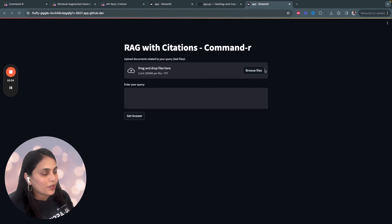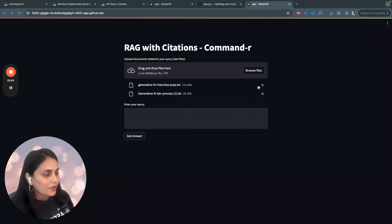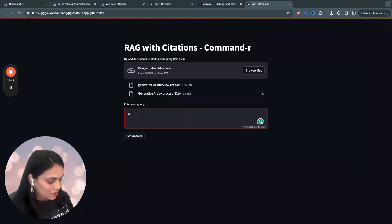And this is how the application looks like. Uploading some text files over here. And you can ask any question related to the text file. I'll just say, for example, what is RAG?